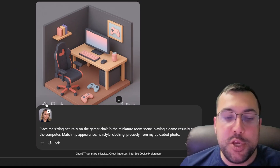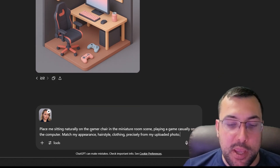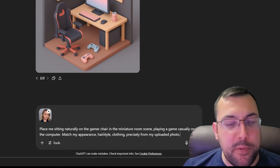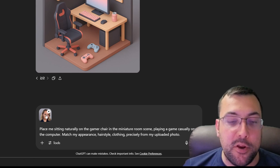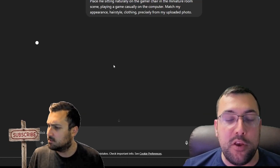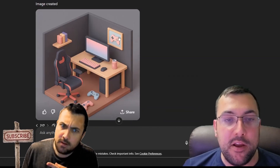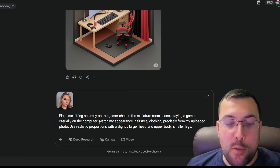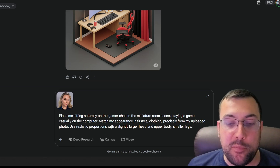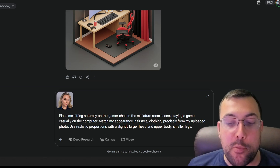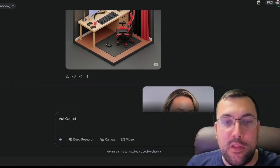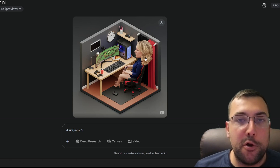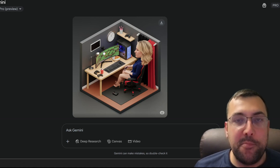Now we are going to add a person using this prompt: "Place me sitting naturally on the gamer chair in the miniature room scene, playing a game casually on the computer — match my appearance, hairstyle, and clothing precisely from my uploaded photo." We've added a photo and it's going to regenerate with AI Dana in the room. On Gemini we use the same prompt but add: "use realistic proportions but with a slightly larger head and upper body and smaller legs" to give it that cartoon effect.